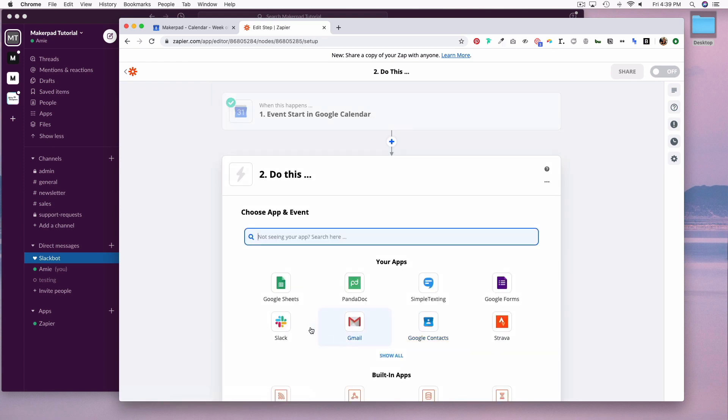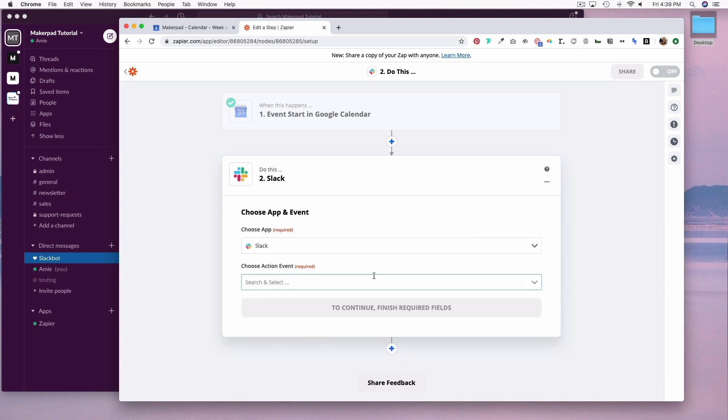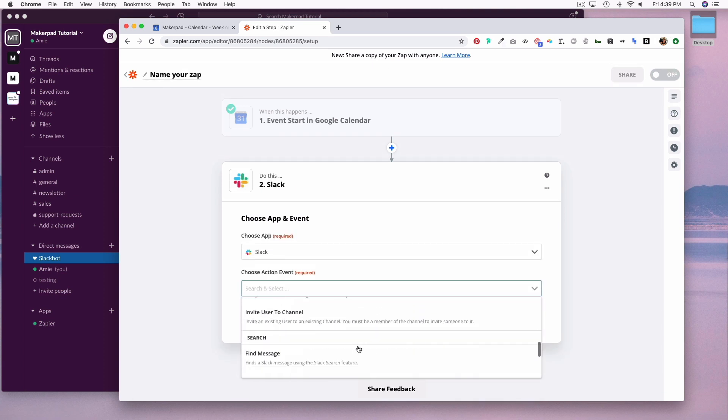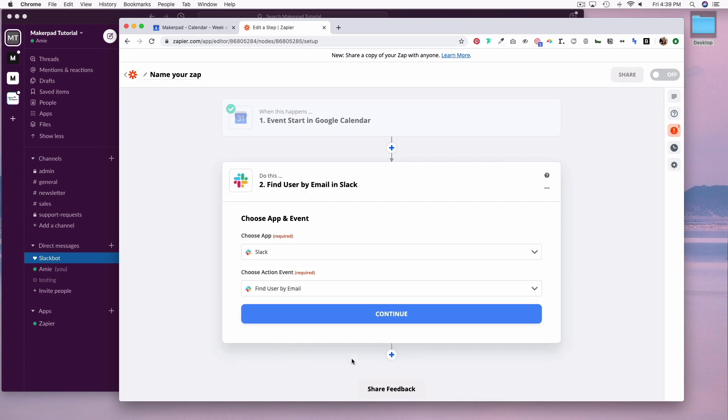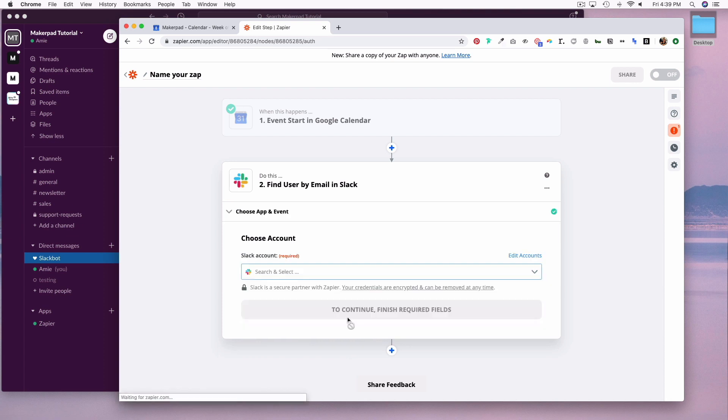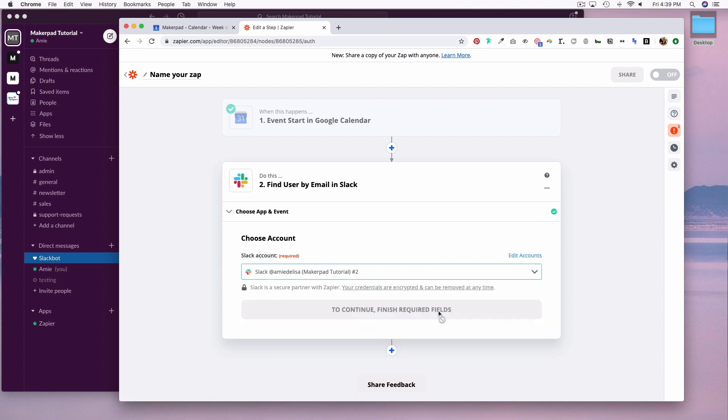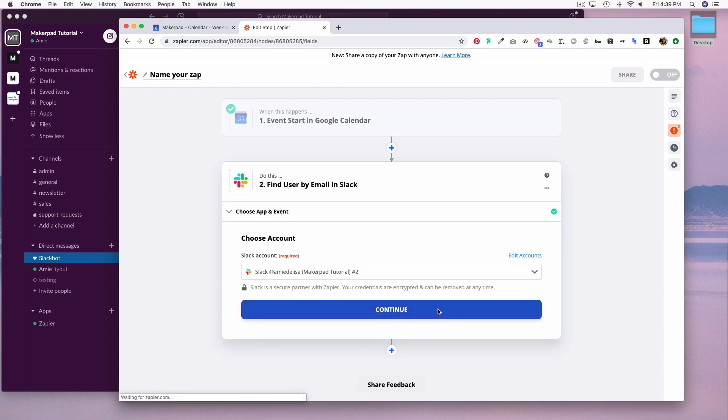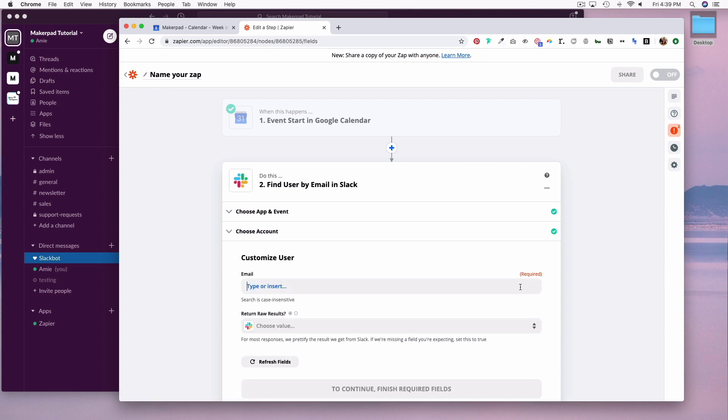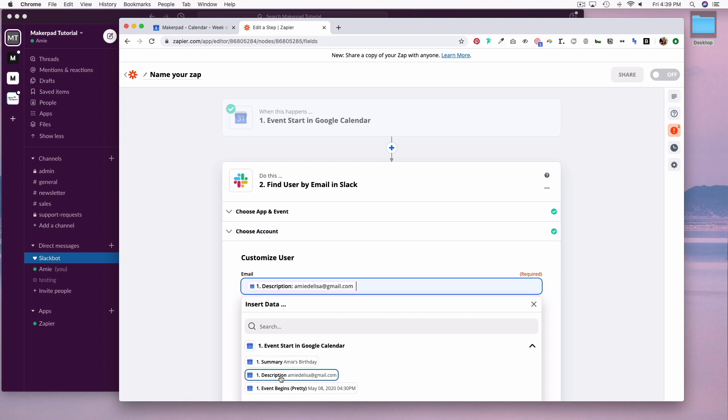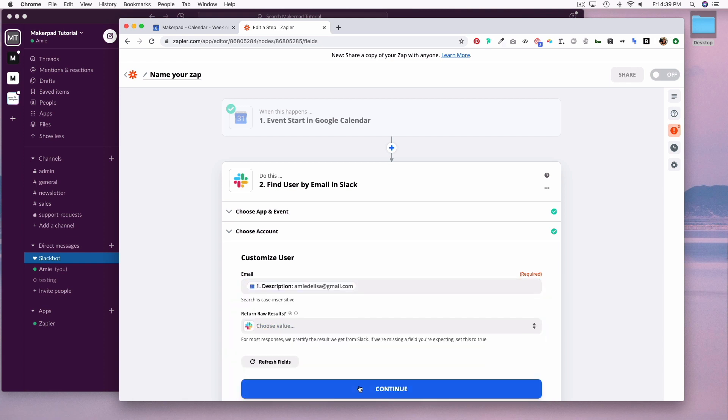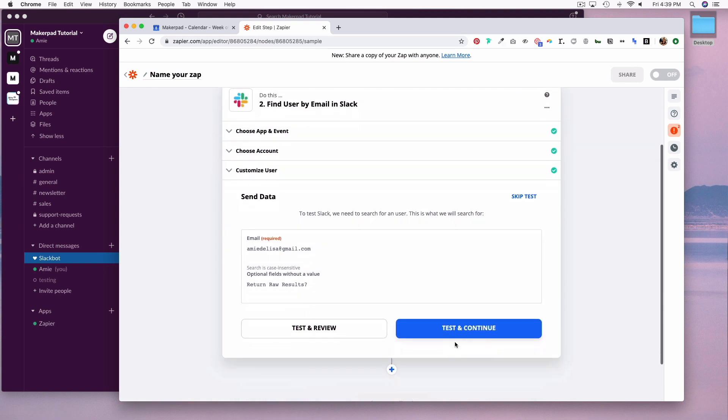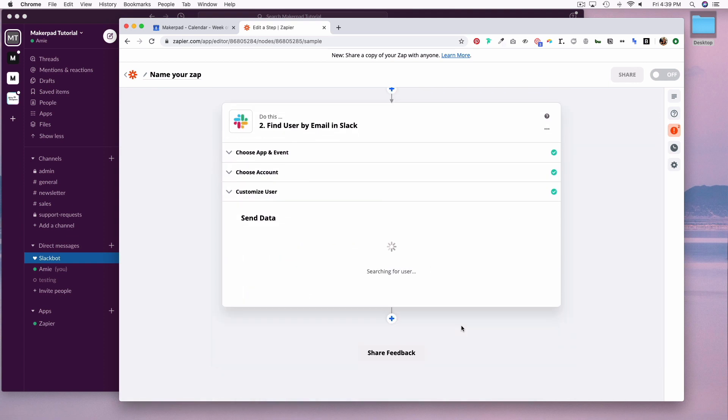Now we are going to do a zap for Slack. The action event is going to be find user by email. Let's connect to our Slack account. Hit continue. The email is going to be the description from the event start in Google Calendar. Hit continue. Test and continue.